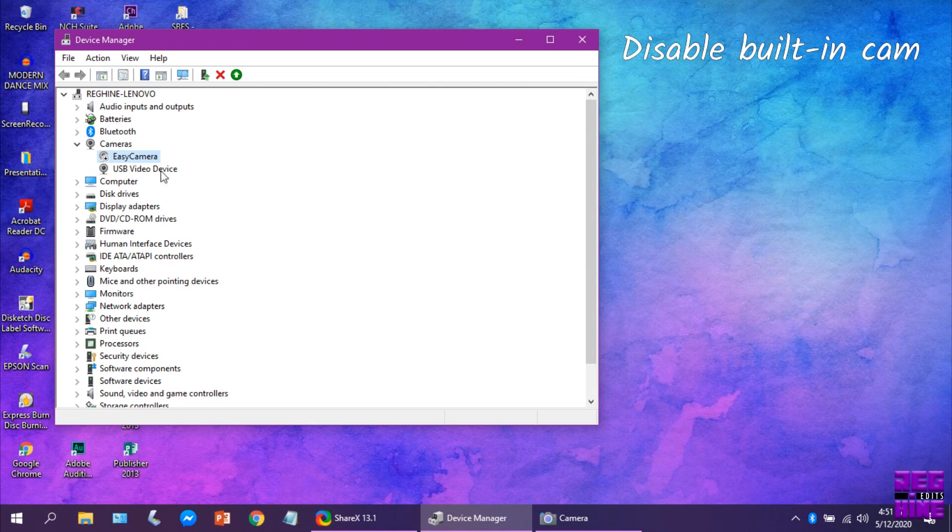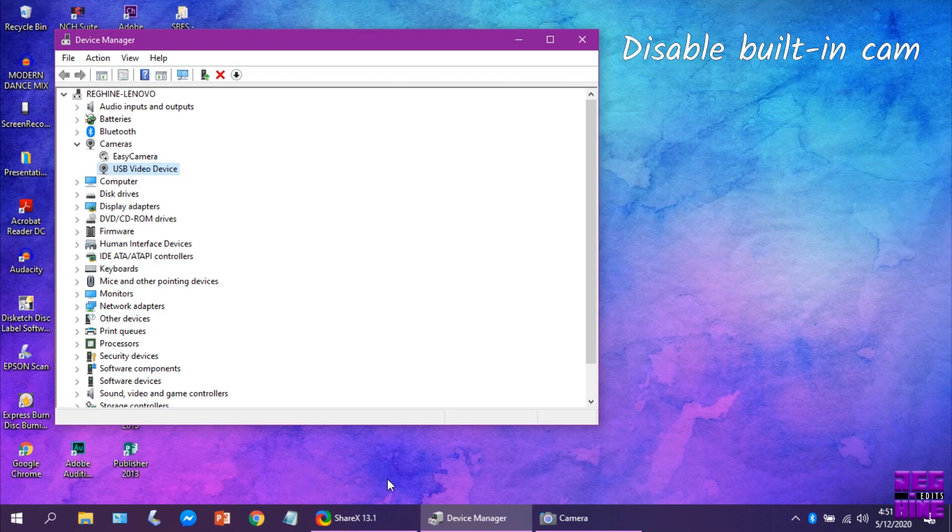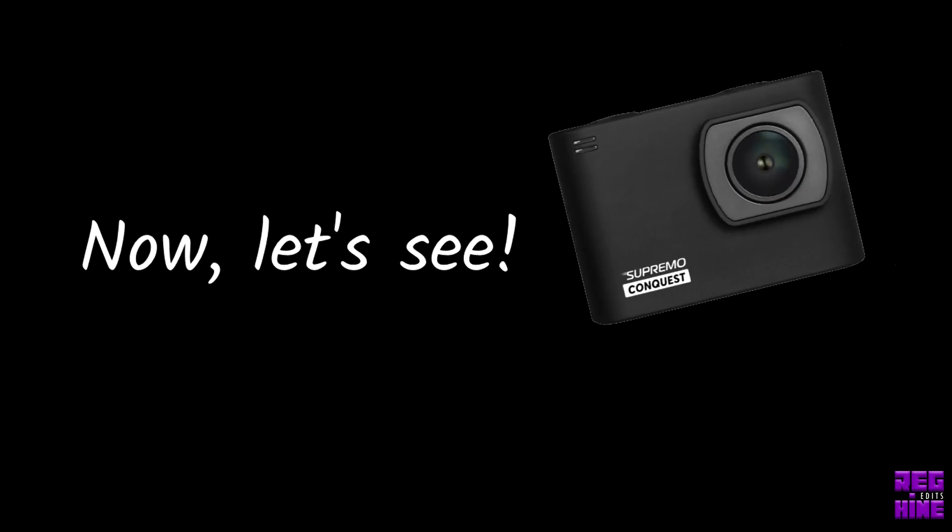This is the Supremo Conquest cam that we plugged in a while ago in our computer.